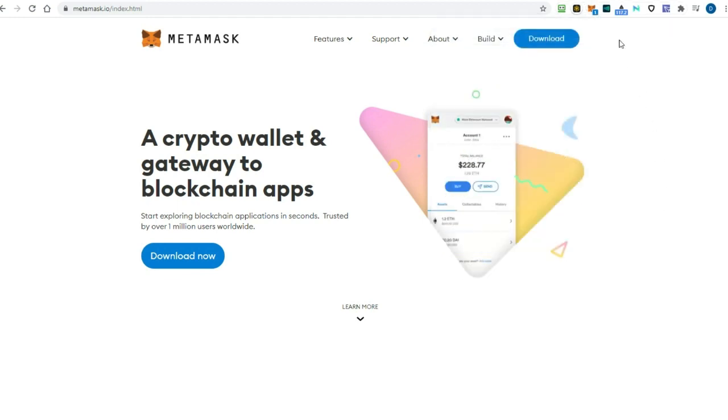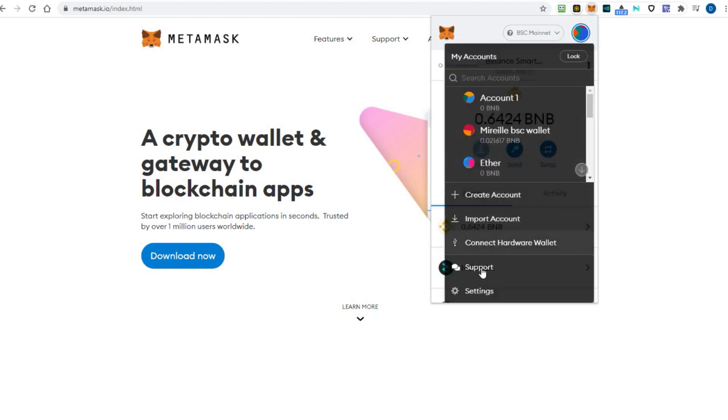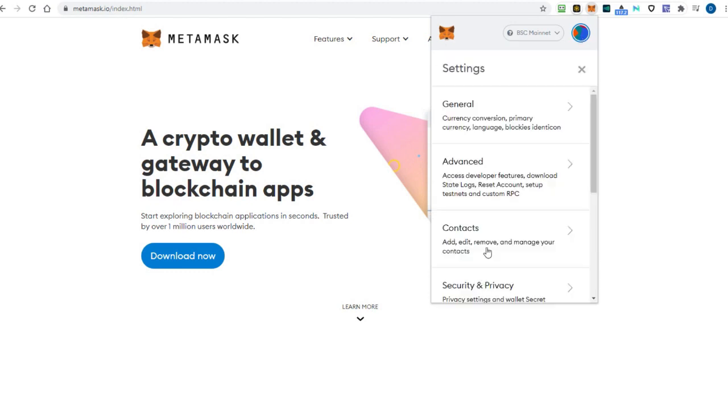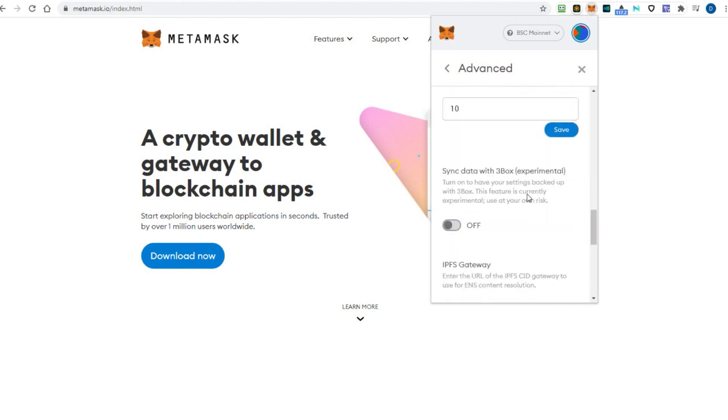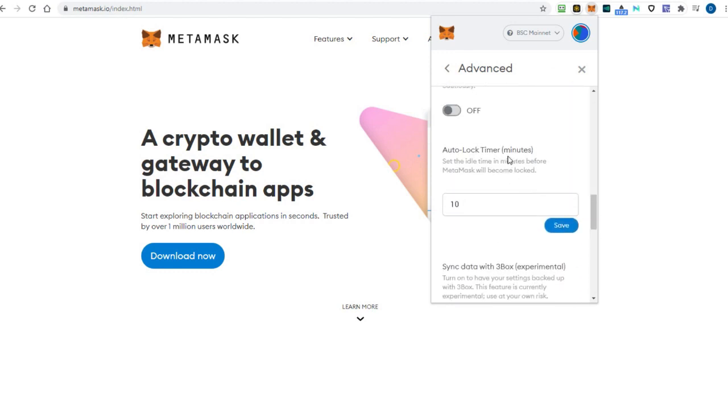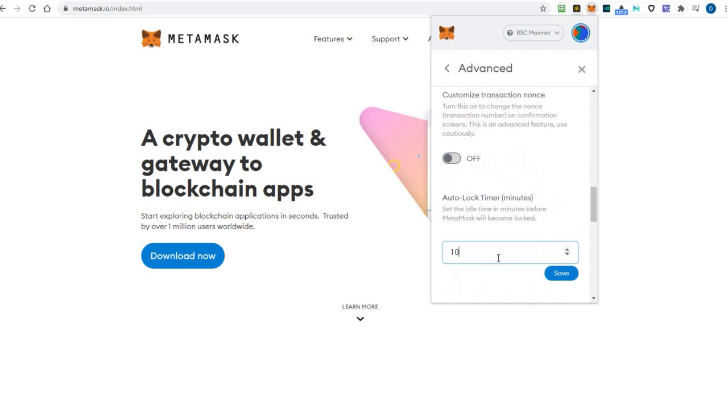You can also let Metamask automatically lock itself if you don't use it. Go to settings, select advanced, and in the auto lock timer, set the idle time in minutes before Metamask will lock itself. I have set my wallet to lock itself every 10 minutes. This may be annoying if you make a lot of transactions, but safety comes with some effort.